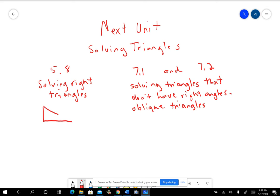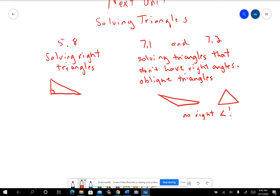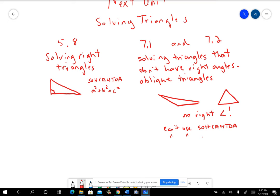In 5.8, the triangles are always going to have a right angle. In 7.1 and 7.2, they're going to be triangles that maybe have an obtuse angle, or maybe all the angles are acute — no right angle. This causes some real problems you have to be aware of. If you have a right triangle, you can use SOHCAHTOA and the Pythagorean theorem. Over in 7.1 and 7.2, you can't use either of those because you don't have a right angle, and that's what makes it a little bit hard.